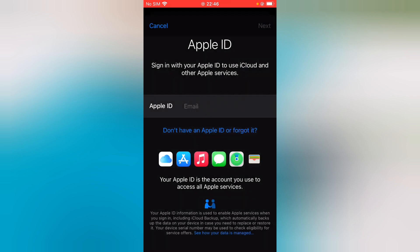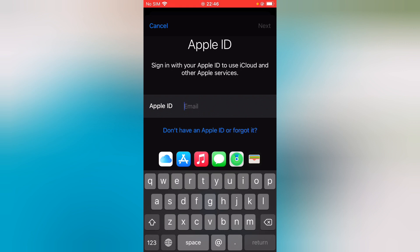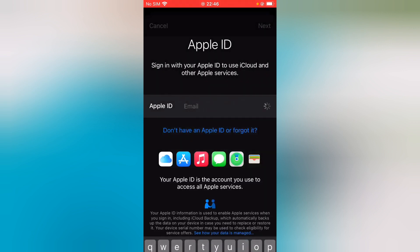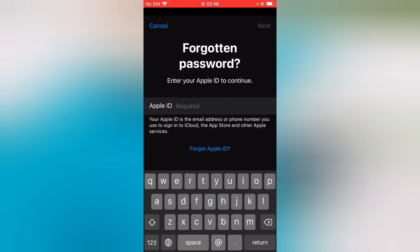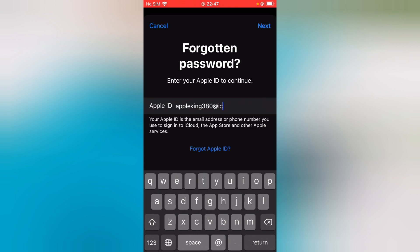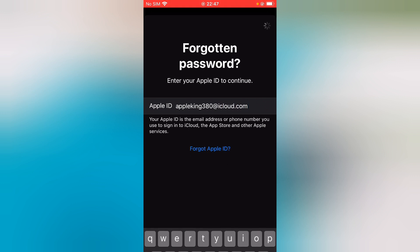Now enter your Apple ID and tap on Next.